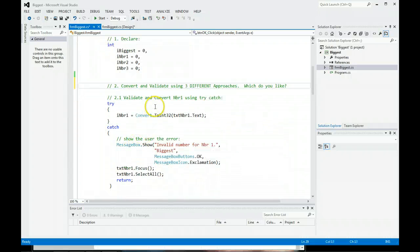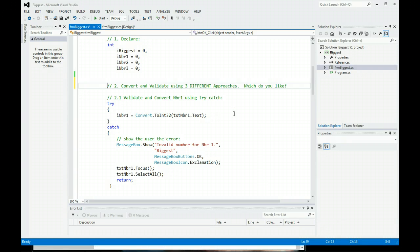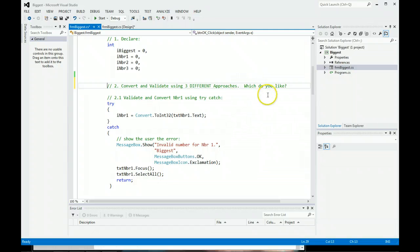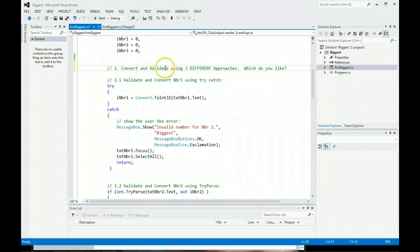Well, in this code, we're trying to find the largest three numbers, and I'm going to show you three different ways to code data validation. And I'm going to ask you, which do you like when you're done? Notice step two, convert and validate, and notice using three different approaches.